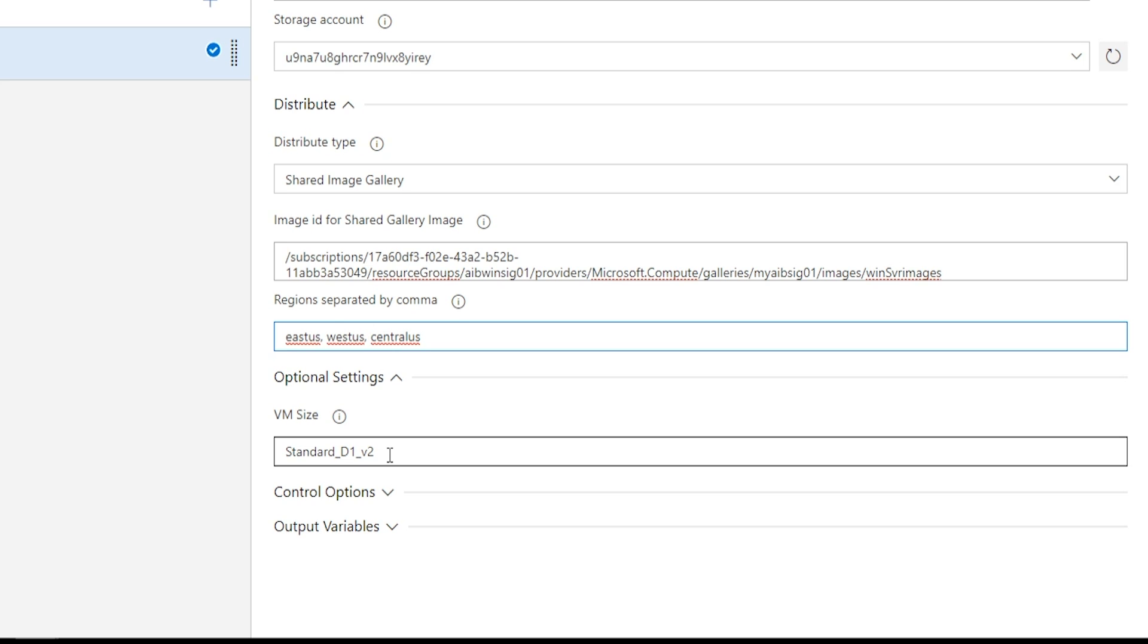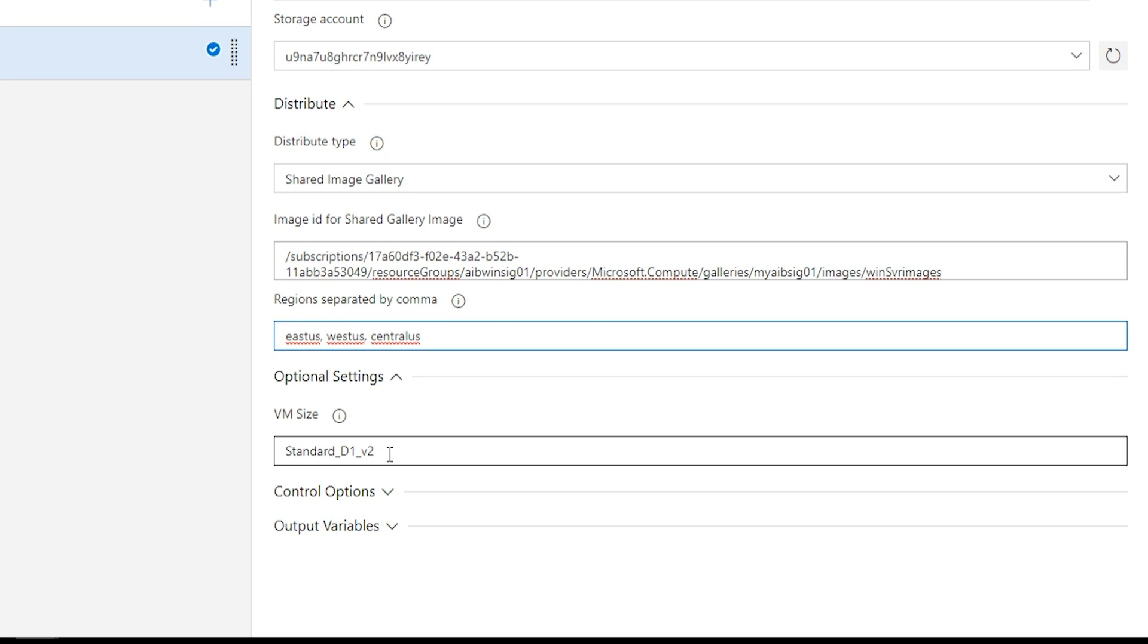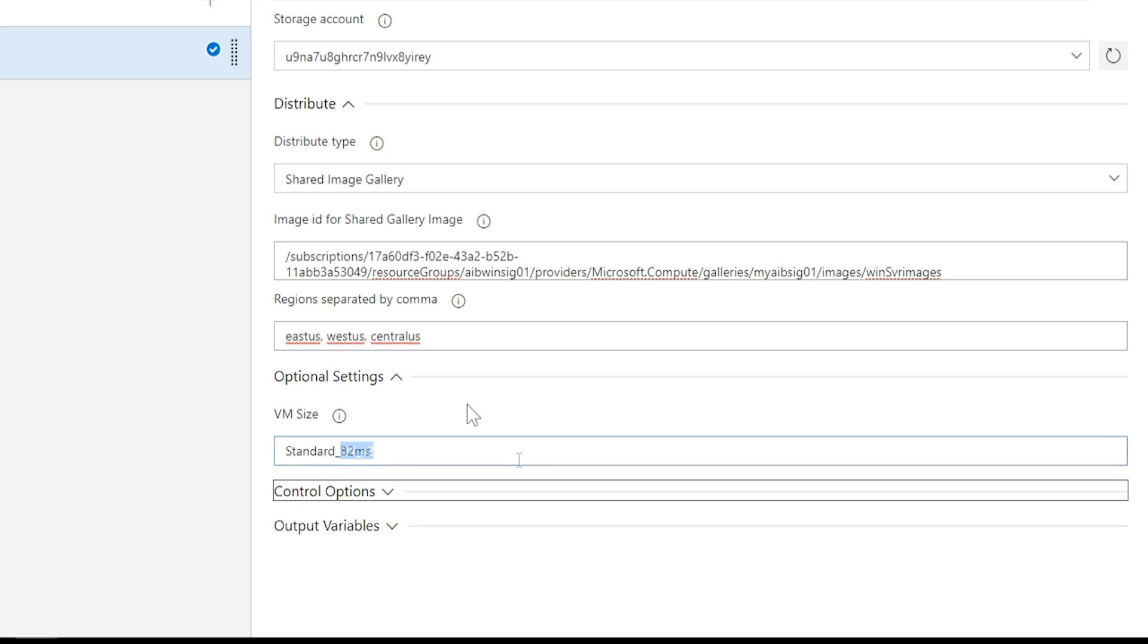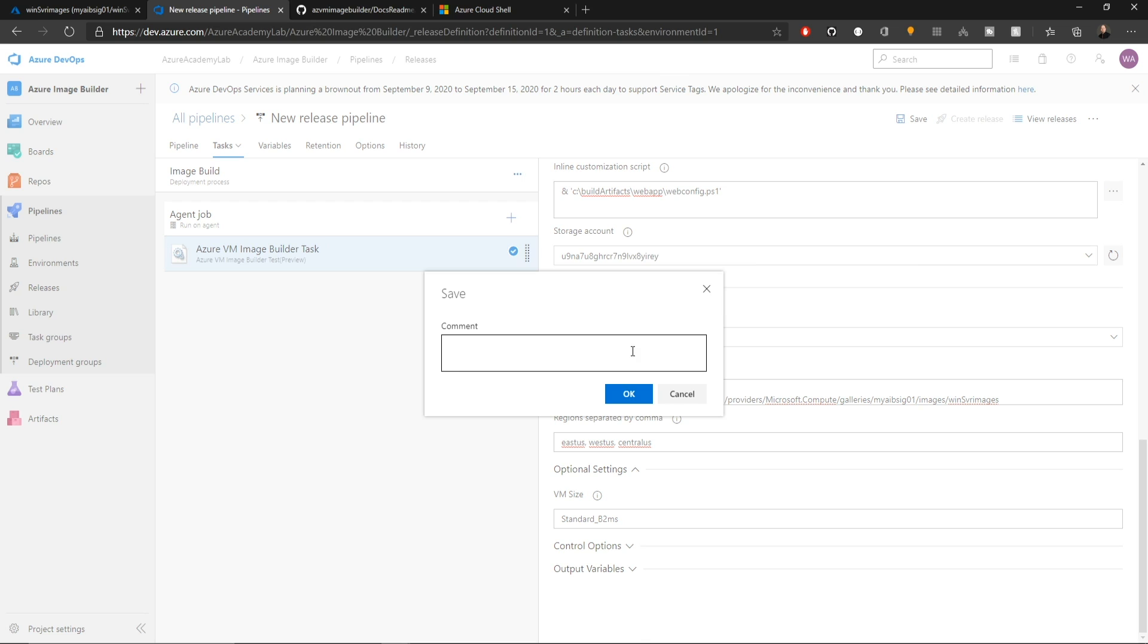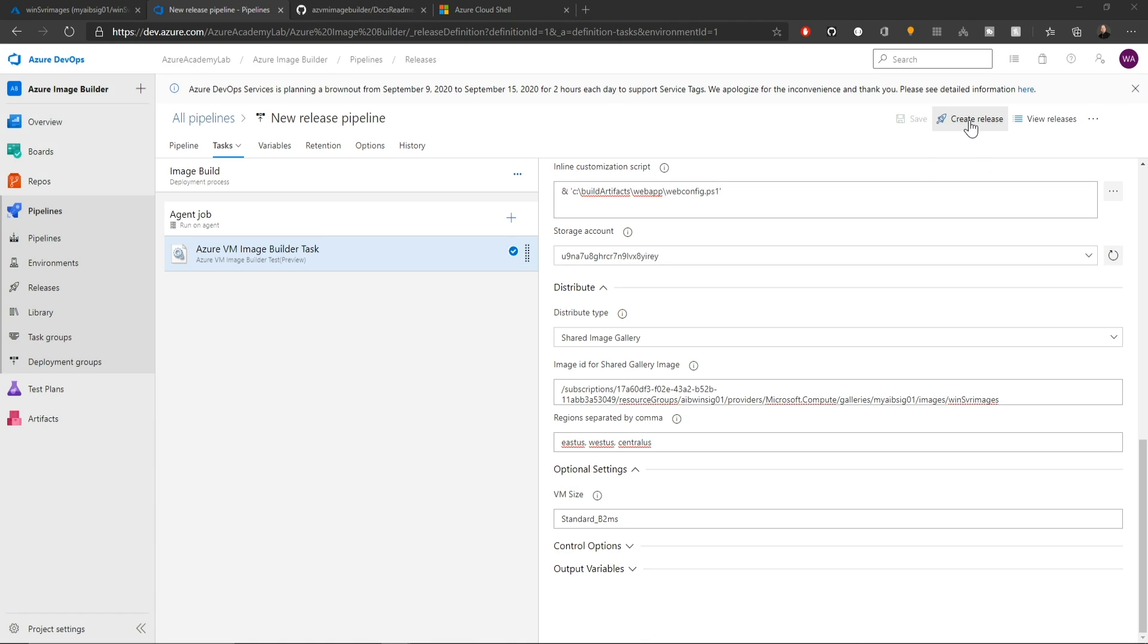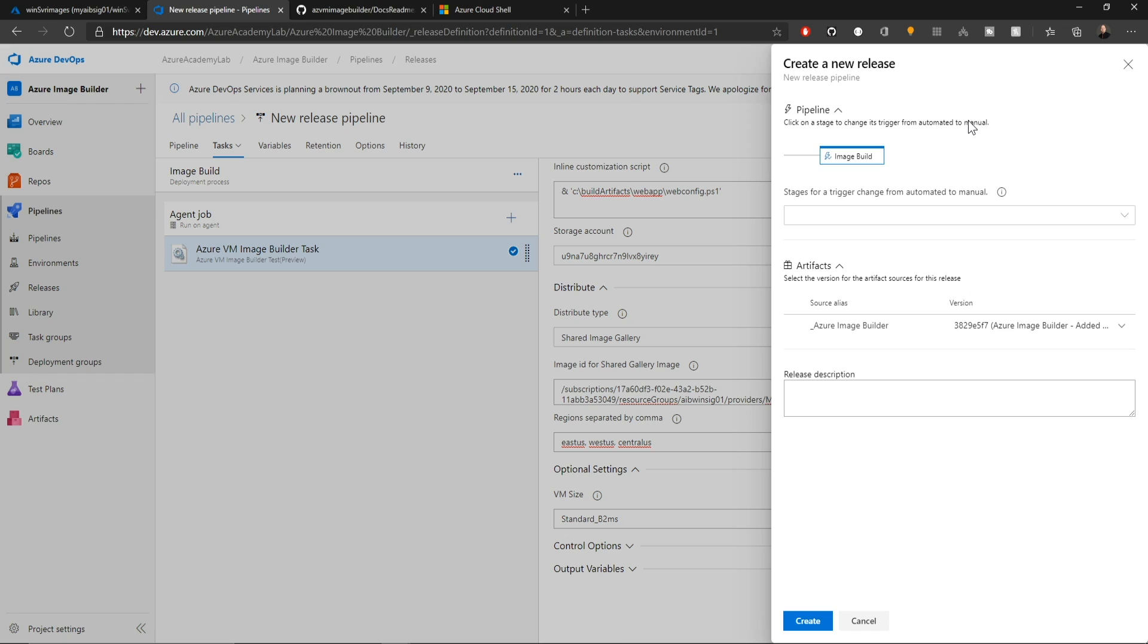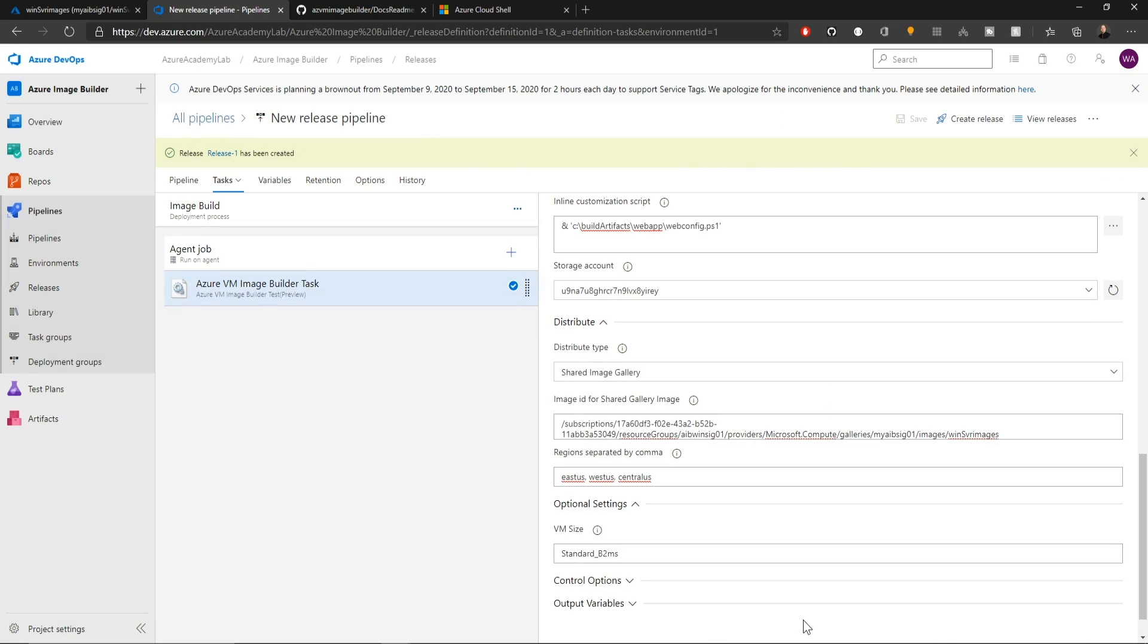So now for our target VM that we're going to provision as part of this process. By default, it's a D1V2, but you can do whatever size you like. So I'm going to make this a B2MS. So with that complete, we'll hit save. Add any comments if you need to. And at the top, we'll click to create a release. So I've added a release note here of this is our first try and we'll hit create.